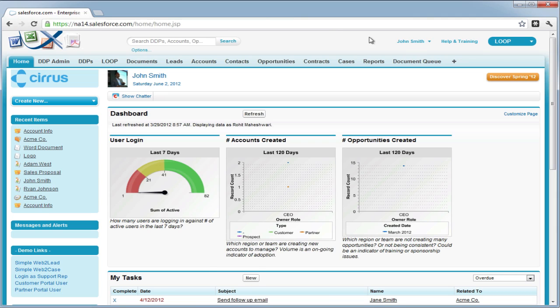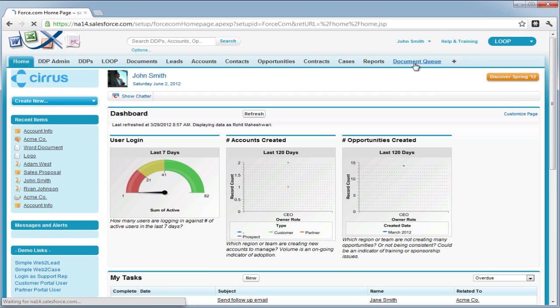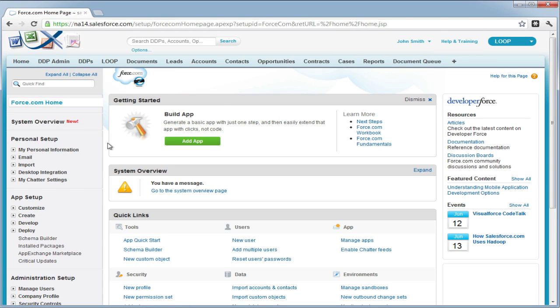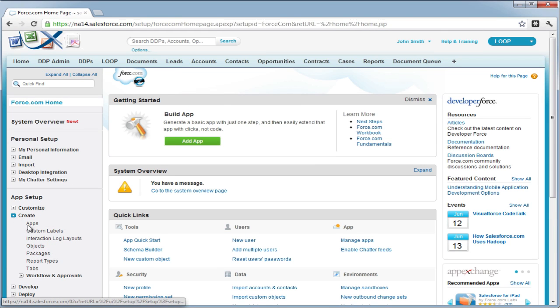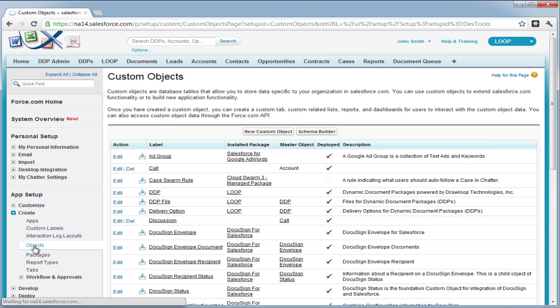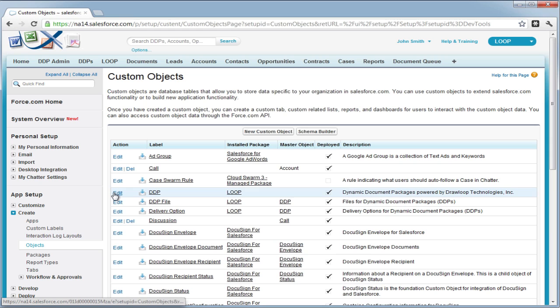To begin, you must first go to your setup and navigate to all custom objects related to the loop package. You must ensure that available for customer portal is checked on all of the custom objects related to the loop package.